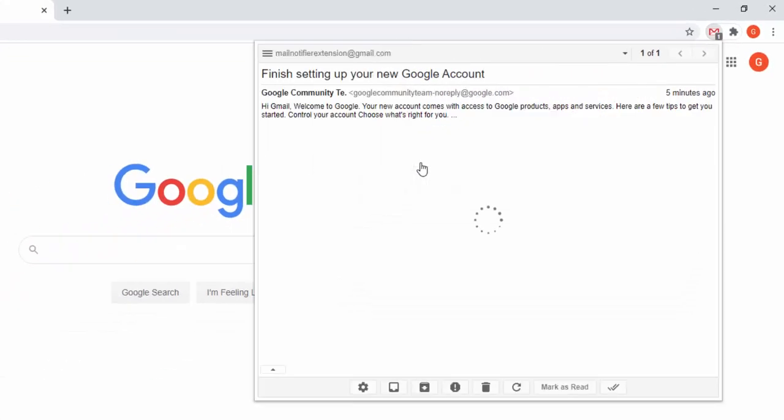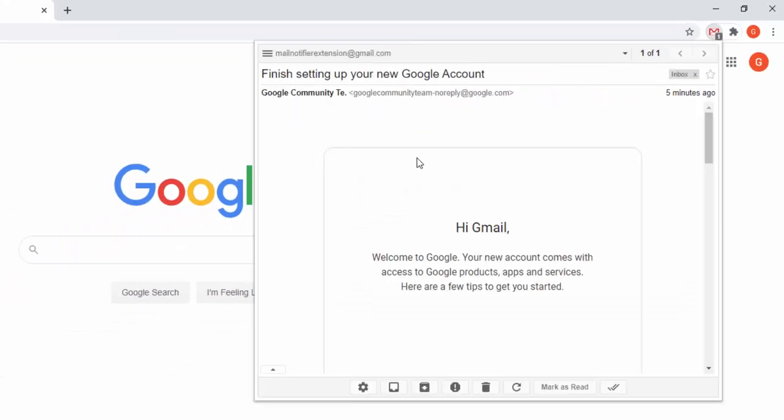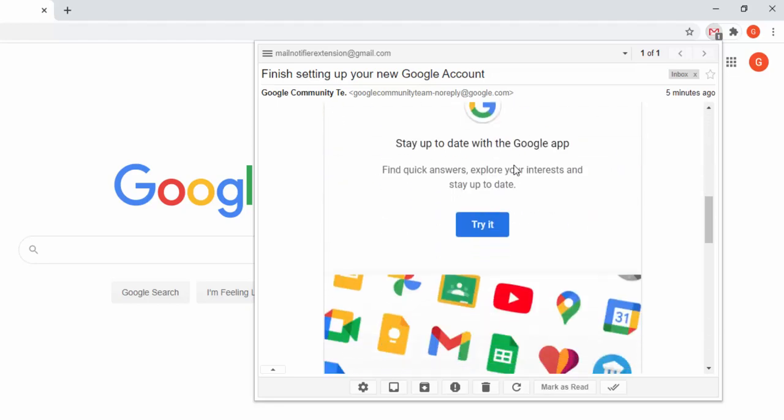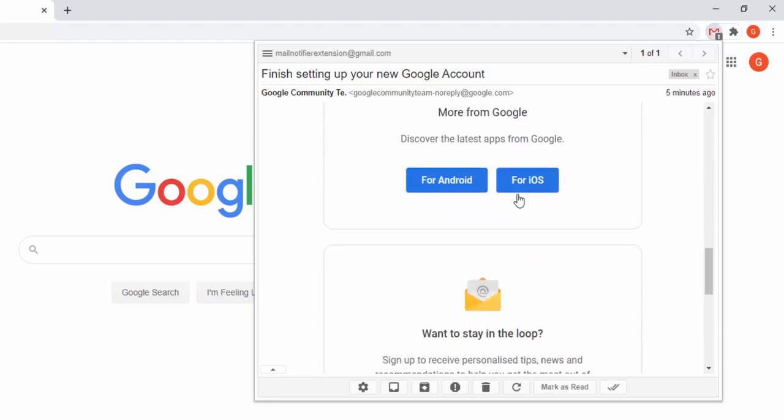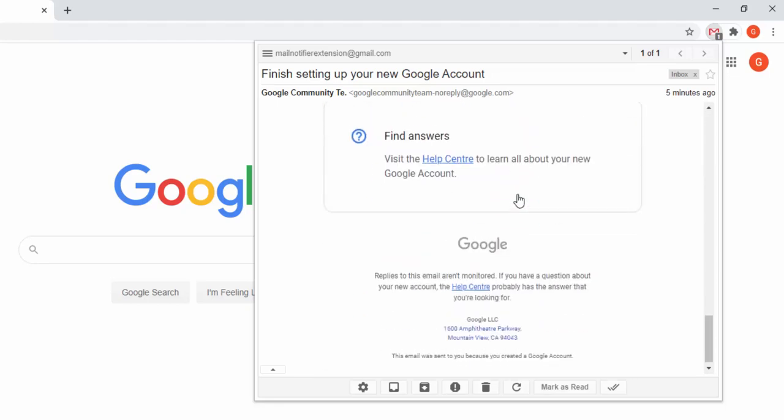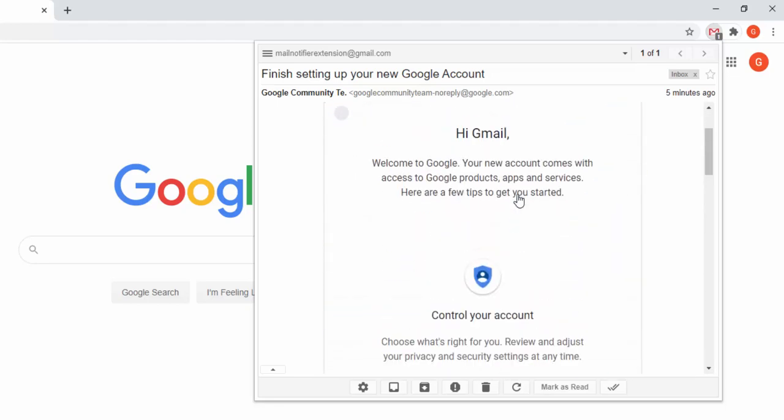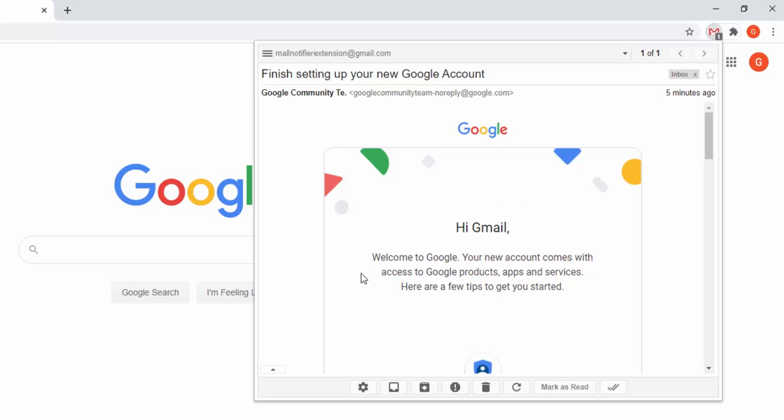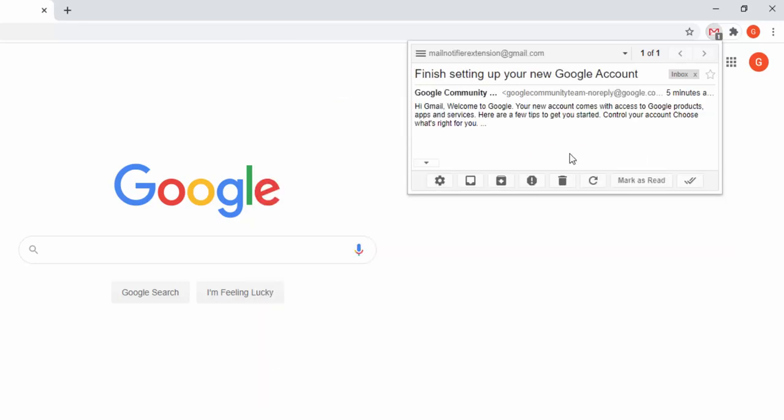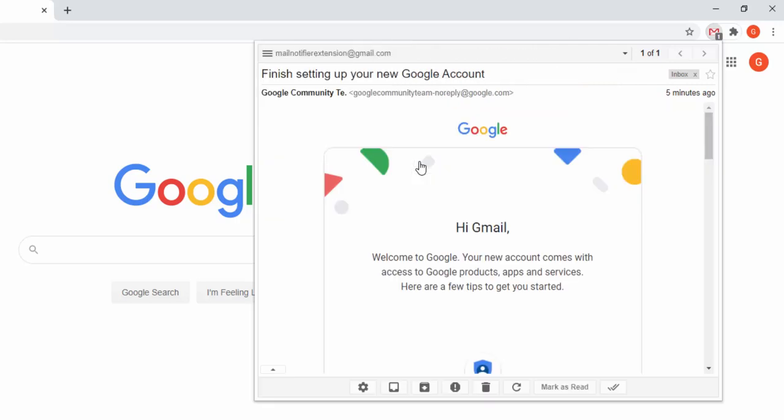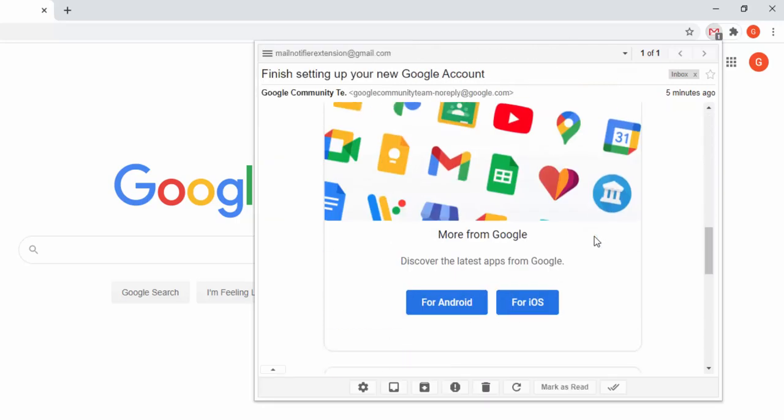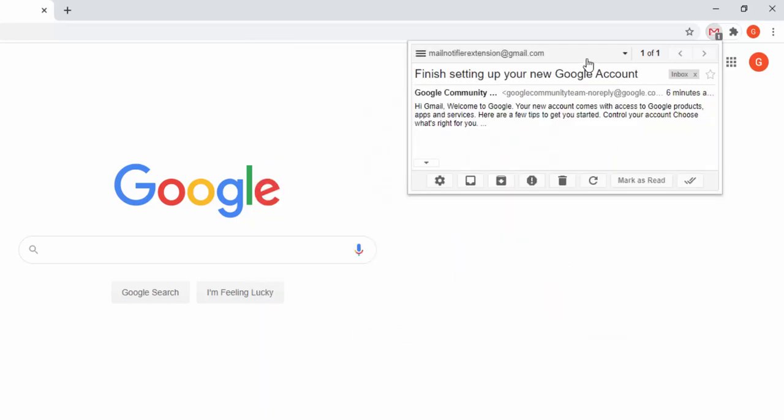We can also expand this to see the whole email here inside the toolbar. This expands it and then minimizes it, showing the HTML version and then the plain text version.